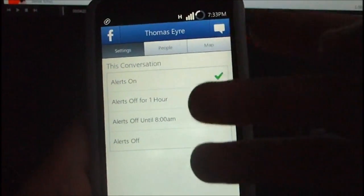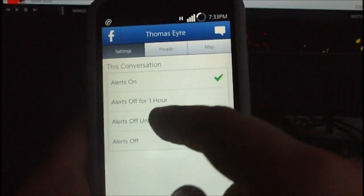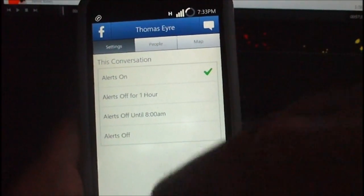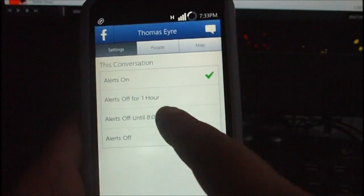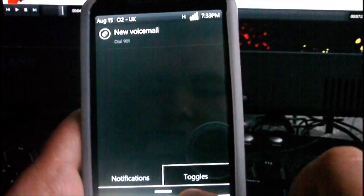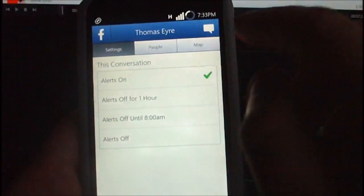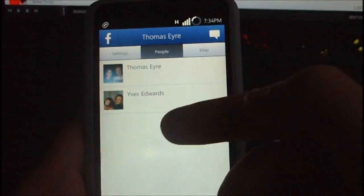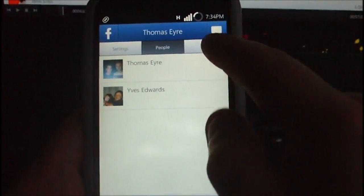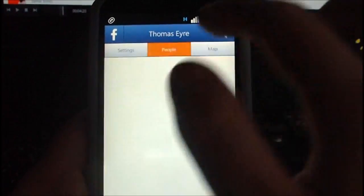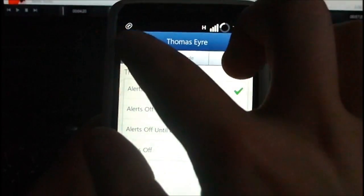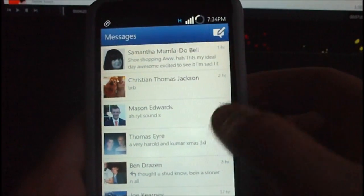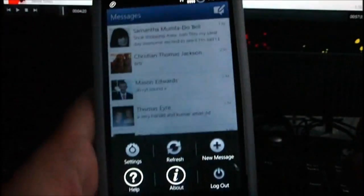You can see some of the settings here for individual conversations, or you can change the settings for every conversation as a whole. On this one you can set alerts on, which will be push notifications that come in the drop-down bar at the top. It also tells you who else is in the conversation and shows a map of where you are at the moment, which is pretty cool.